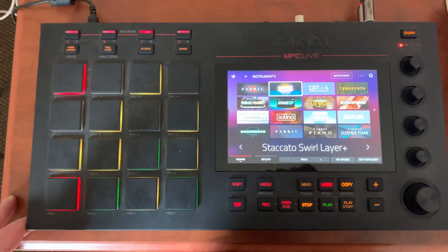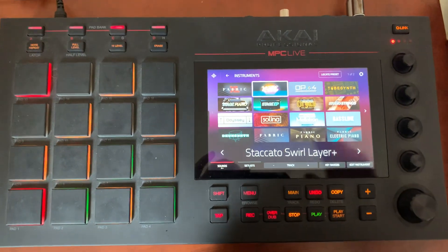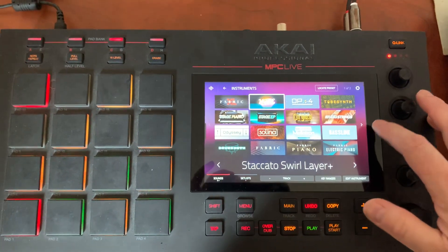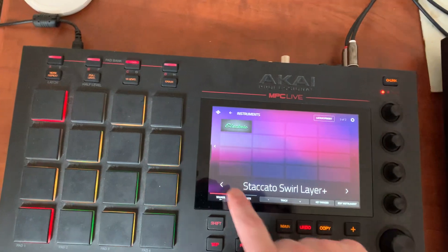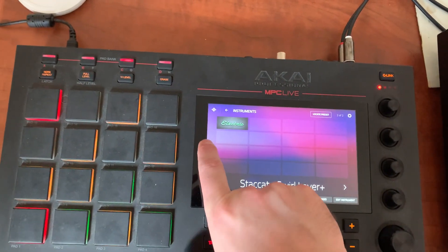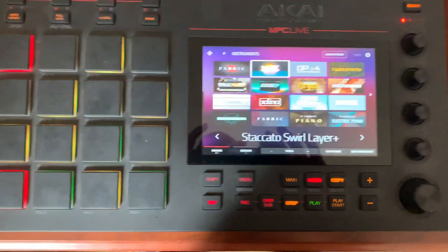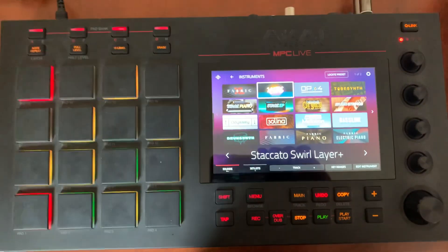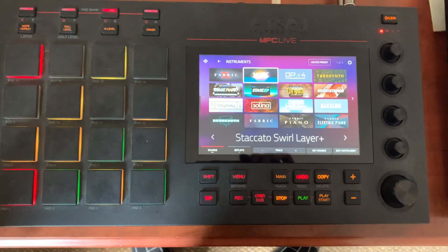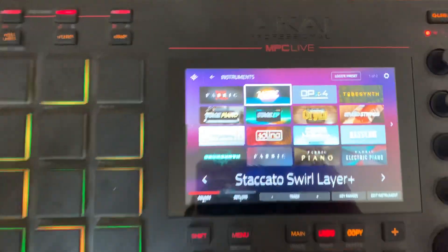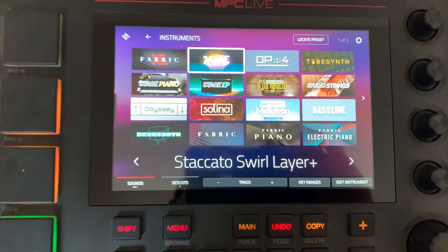I booted up my MPC Live. You can see here I'm on the sounds page, and everything that you see here I have got paid licenses for. I'm holding this with one hand and working the MPC with the other. Everything there on the screen is stuff that I've paid for.